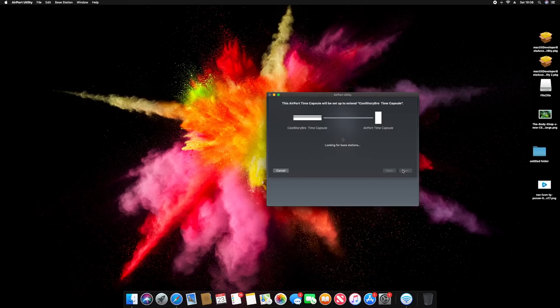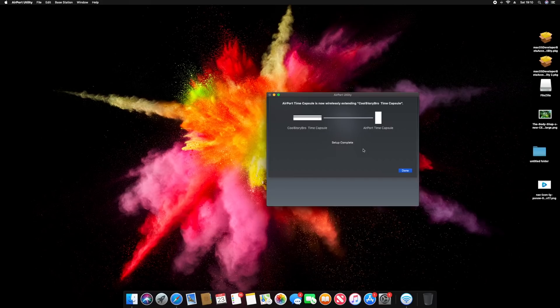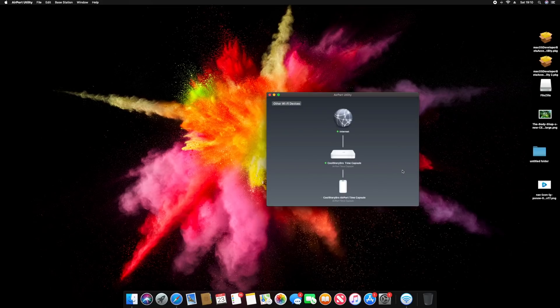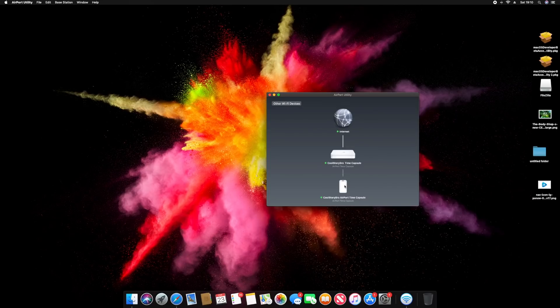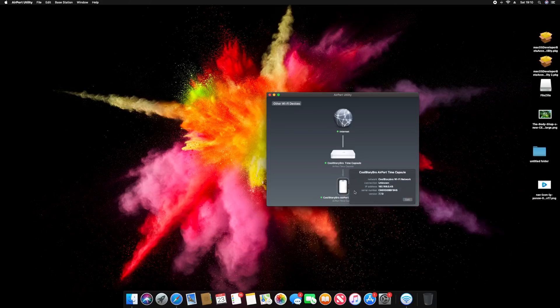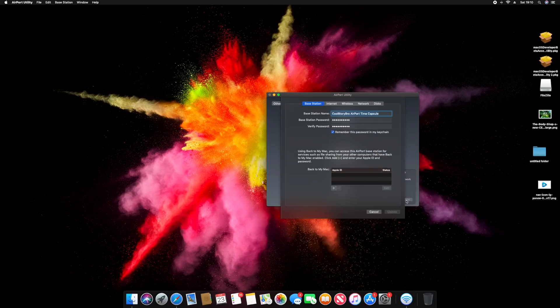And then I click next. So it's looking for my base station, complete. If you look at your Time Capsule or AirPort Time Capsule, you should see it light green. So the indicator should be green instead of orange, and that's how you do it. So press done, of course. And now if you go onto the AirPort Utilities, there is my internet, there is Cool Story Bro Time Capsule, my first generation, and then here is my new one.